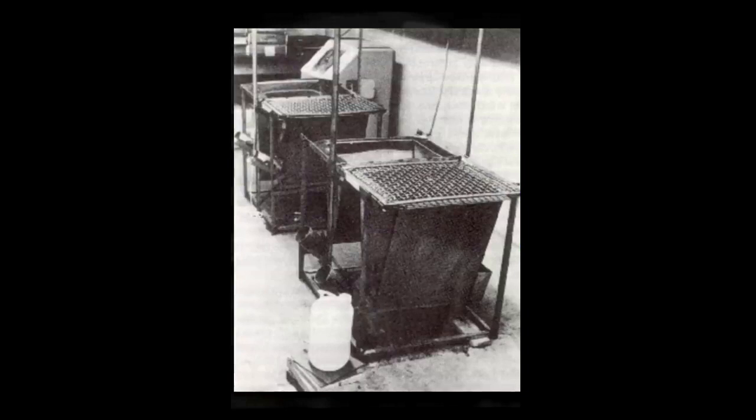This is a direct quote from Harlow: Most subjects assume a hunched position in the corner at the bottom of the apparatus. One might presume at this point that they find the situation to be hopeless. There was even one report of a monkey spending 15 years in total isolation.